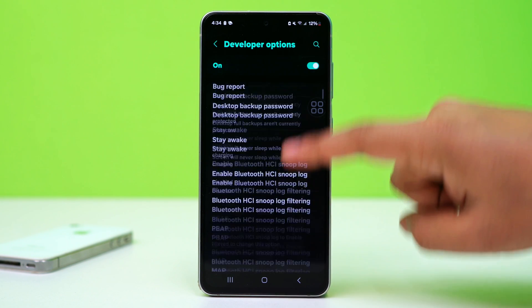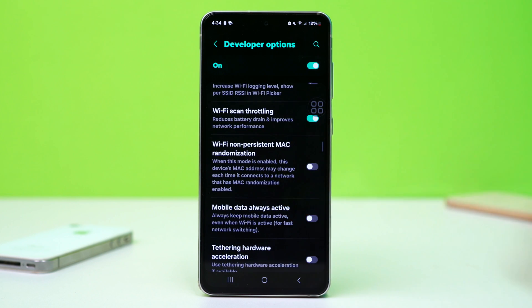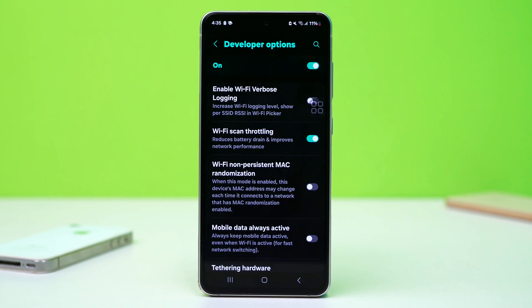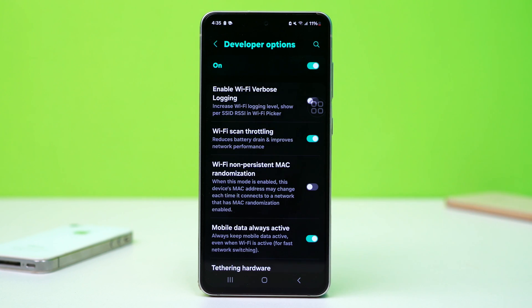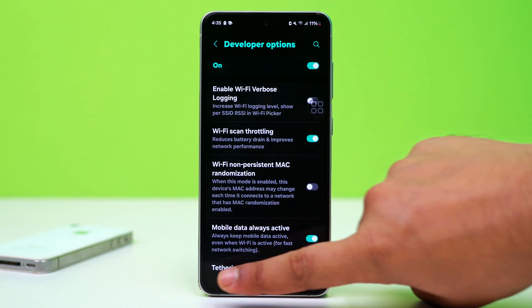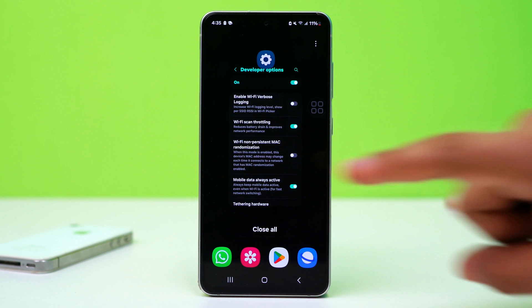Scroll down and find Wi-Fi scan throttling — turn it on. Scroll down a little and enable Always Mobile Data On. Now restart your Android mobile and open WhatsApp to see if this issue is fixed.